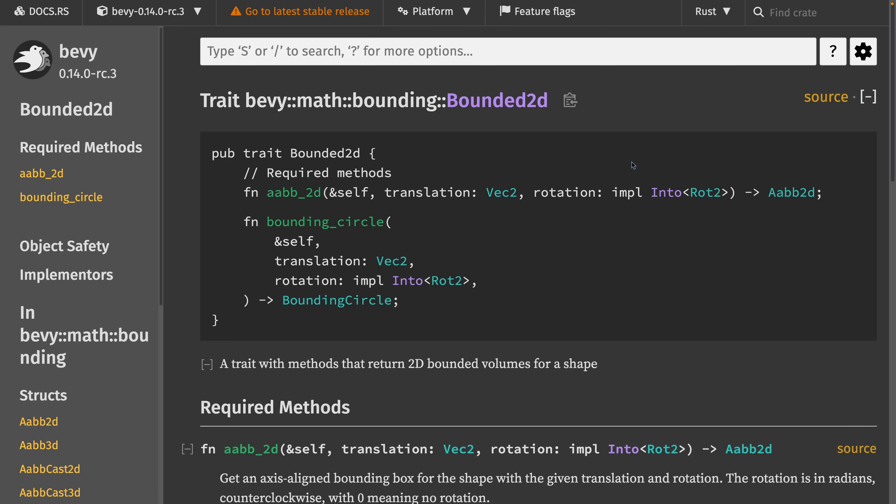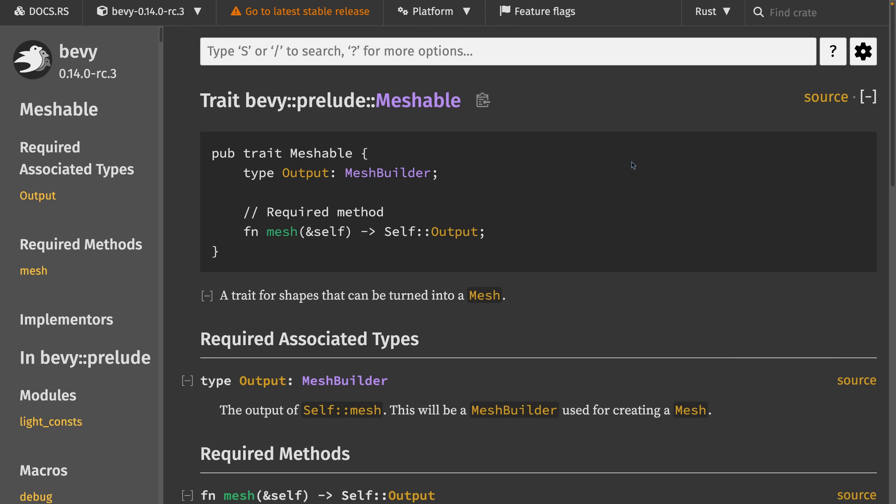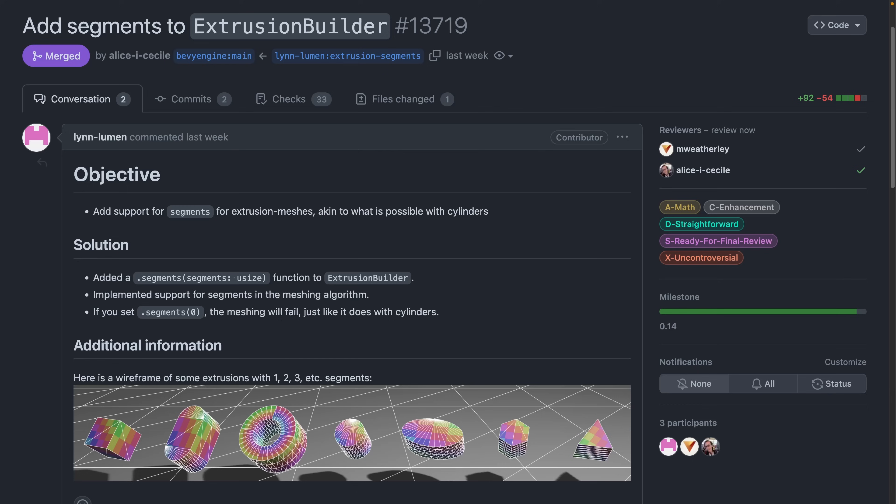PR 13,795 introduces a new example that shows off custom primitives and extrusions of those primitives. This is an interesting example because it shows off a lot of the primitive and meshing features that have developed over the last few months. This includes the bounded trait, the measured trait, the meshable trait, and the extrusion trait, which is altogether quite a bit of functionality.